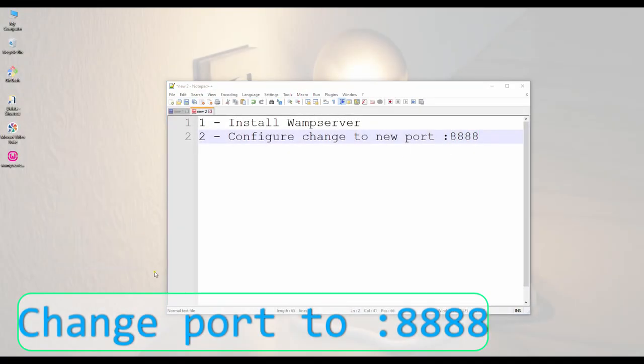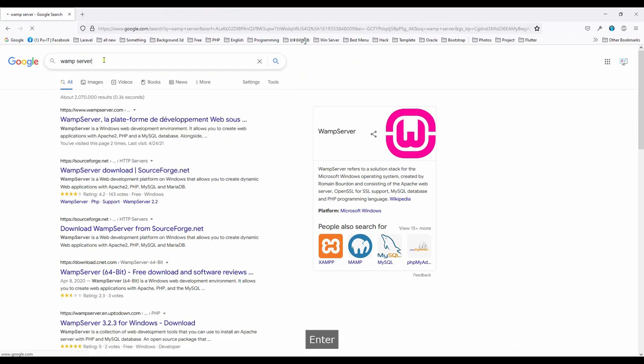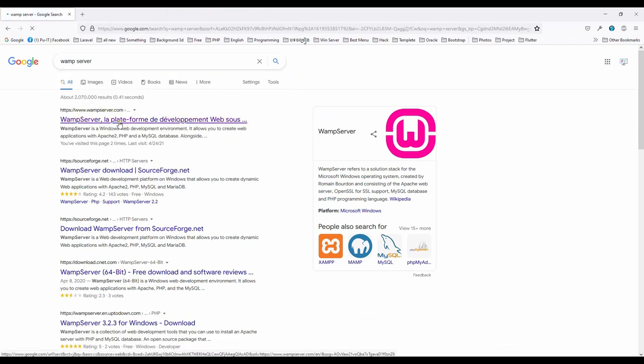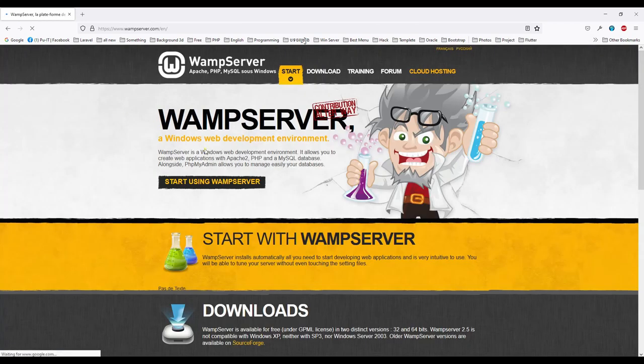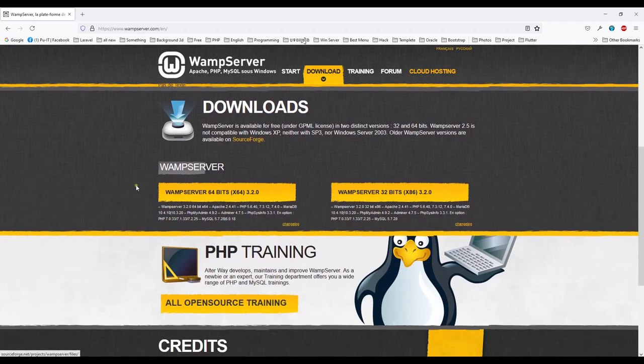So let's start by typing WampServer. Then we see wampserver.com. Open it. Then we go to download. Actually, it has two types.